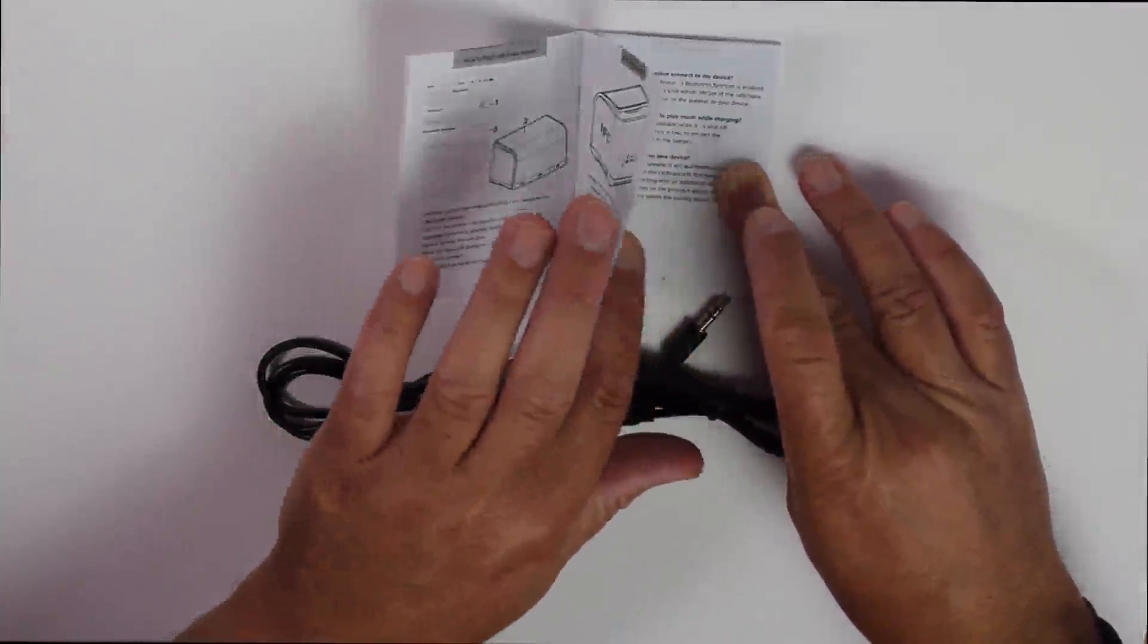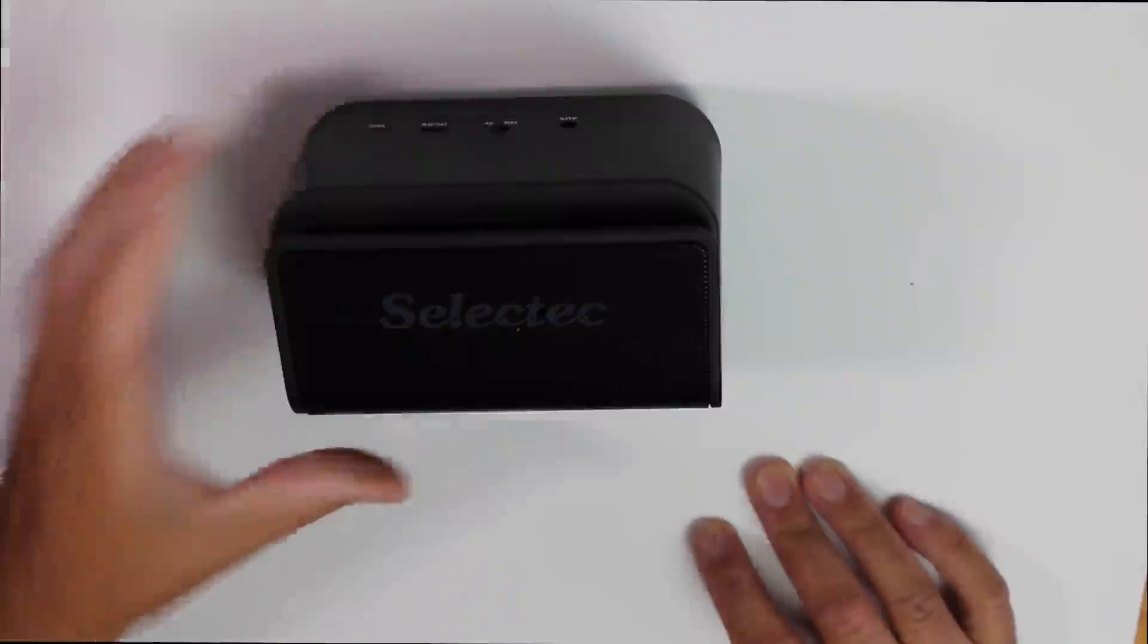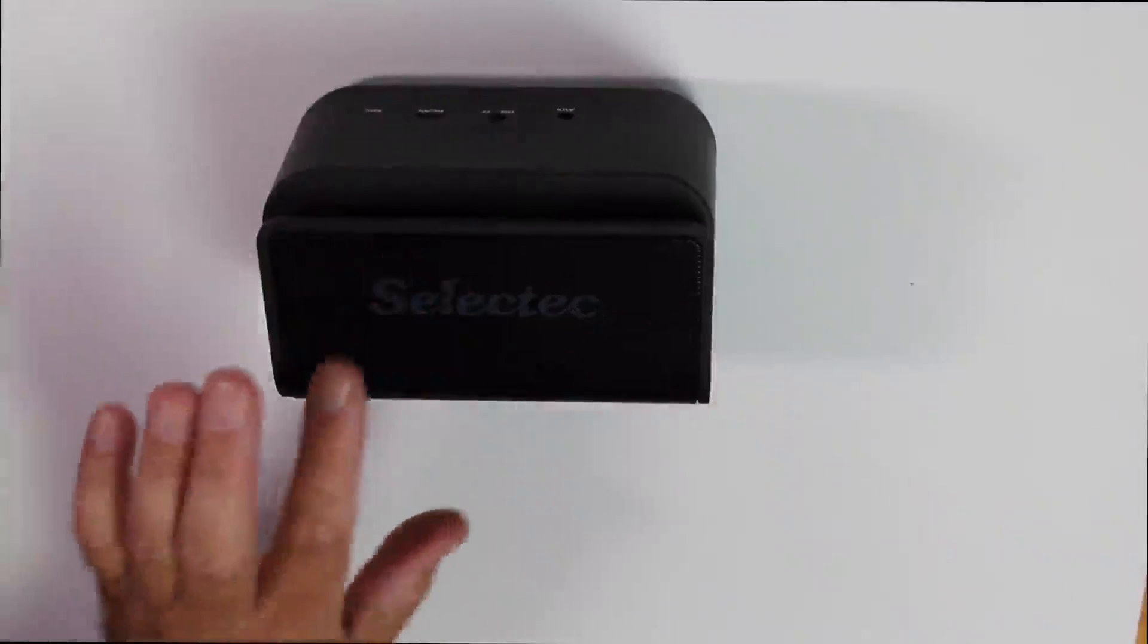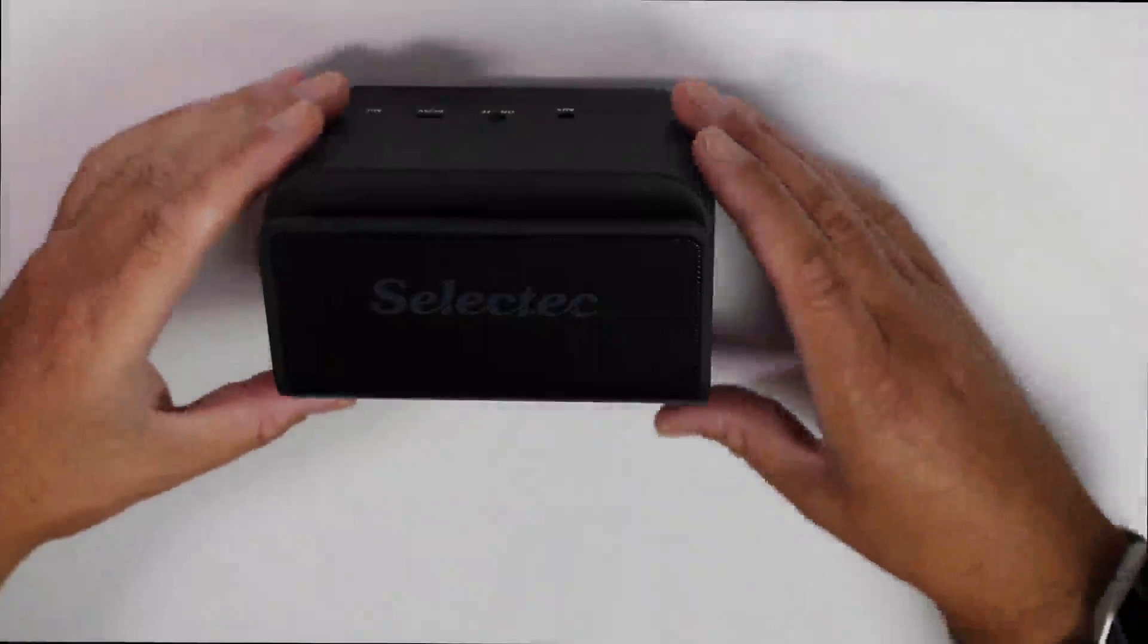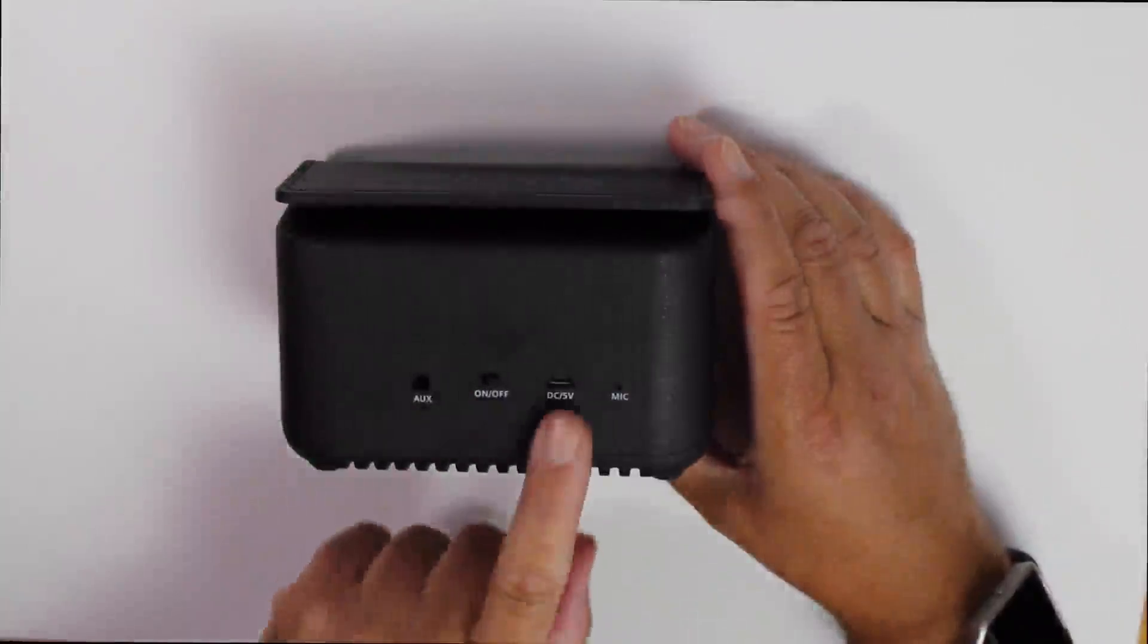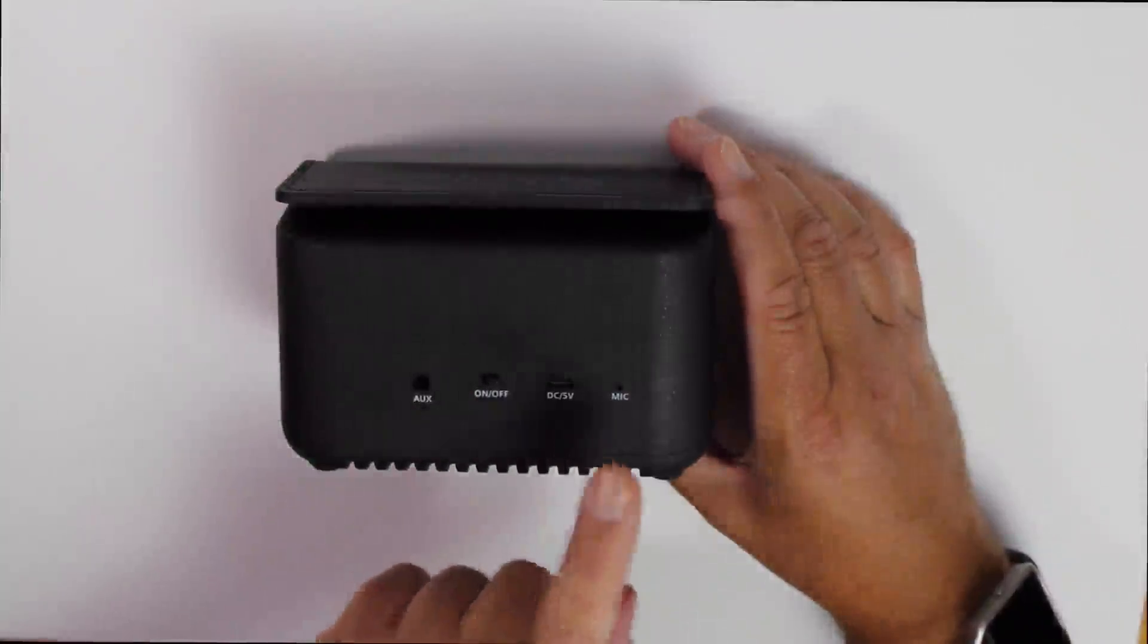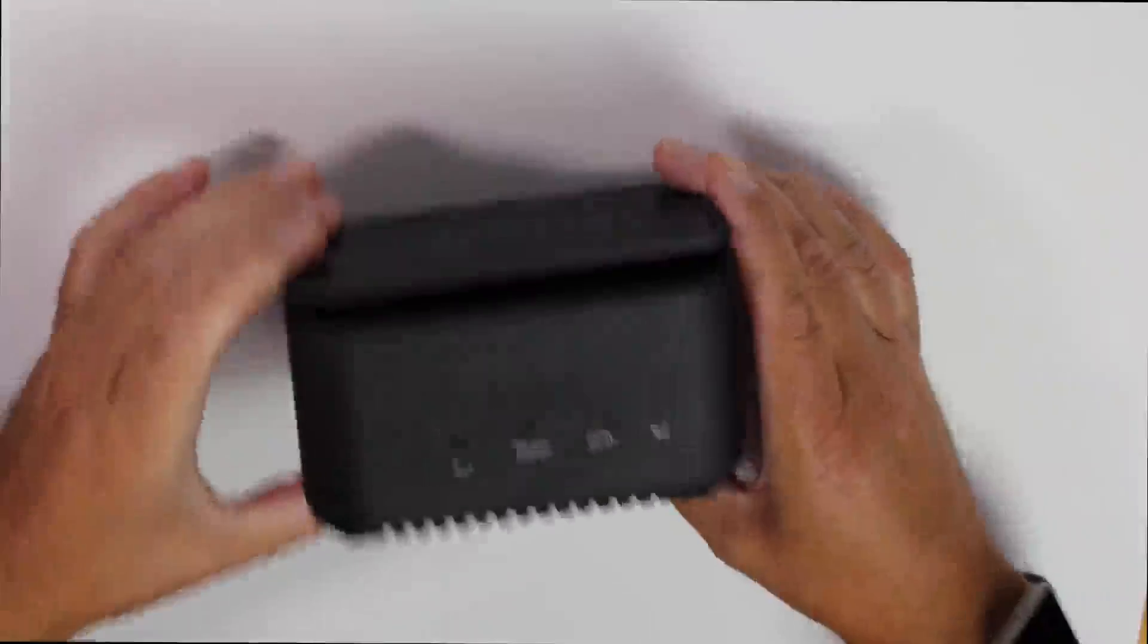On the top, a stylish speaker grill with Select Tech logo painted on. We'll have a look at the back. The audio auxiliary port, on and off switch. The charging port for the micro USB and, of course, the built-in microphone.